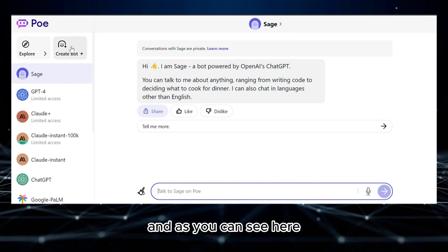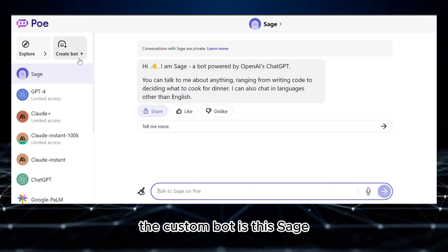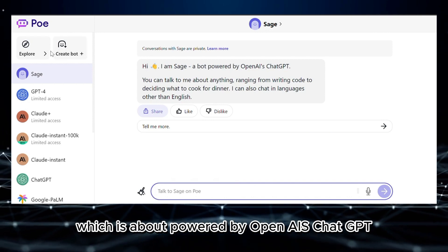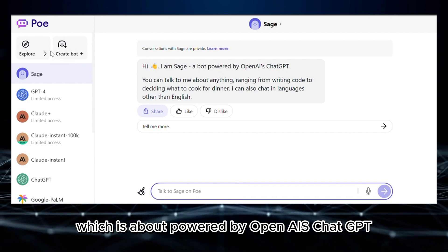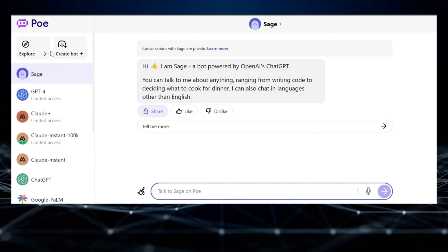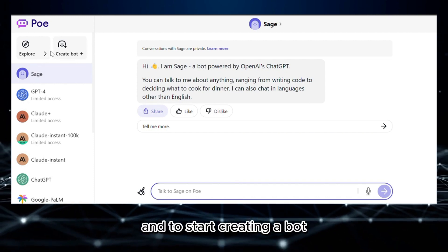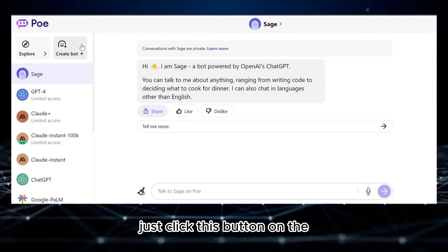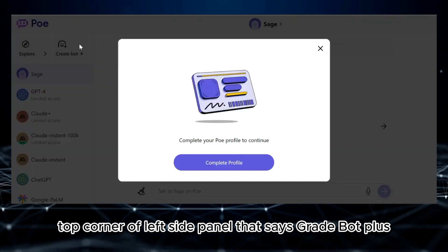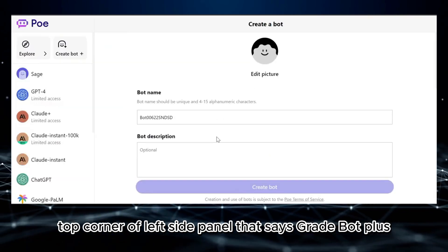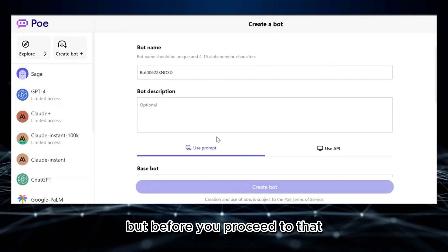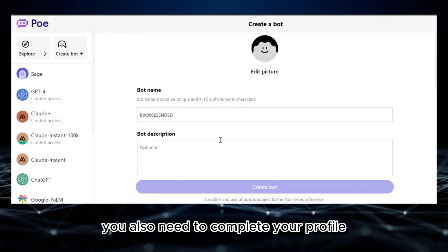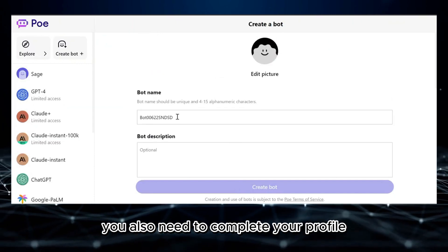As you can see here, the custom bot is Sage, which is powered by OpenAI's ChatGPT. To start creating a bot, just click this button on the top corner of the left side panel that says Create Bot. But before you proceed, you also need to complete your profile.